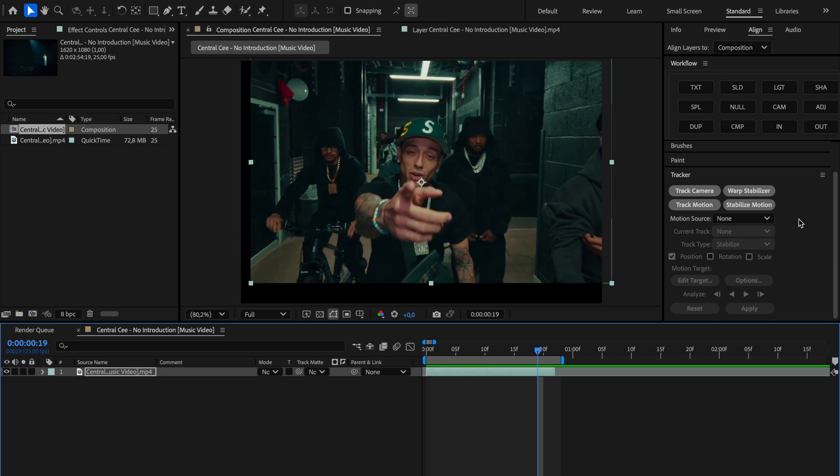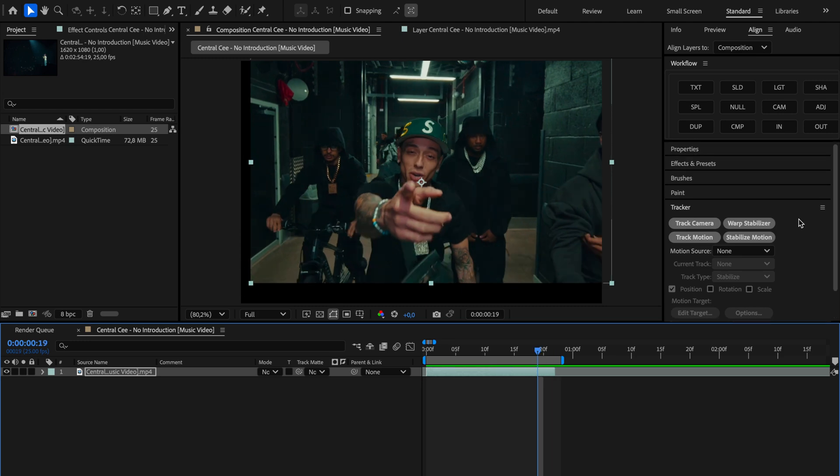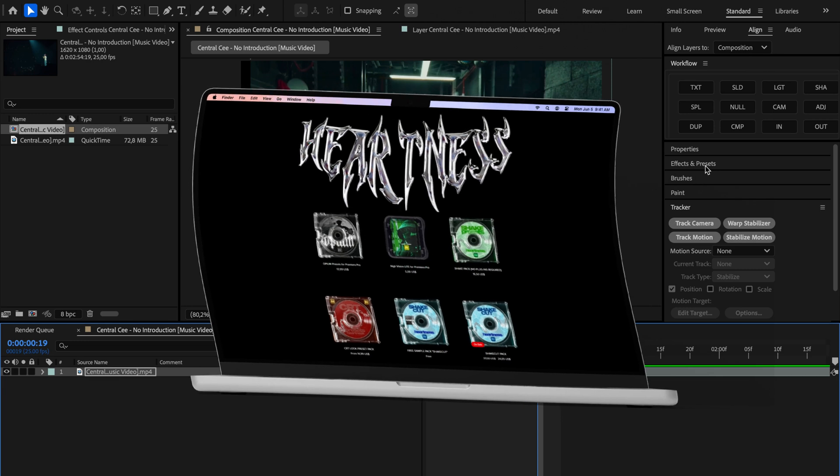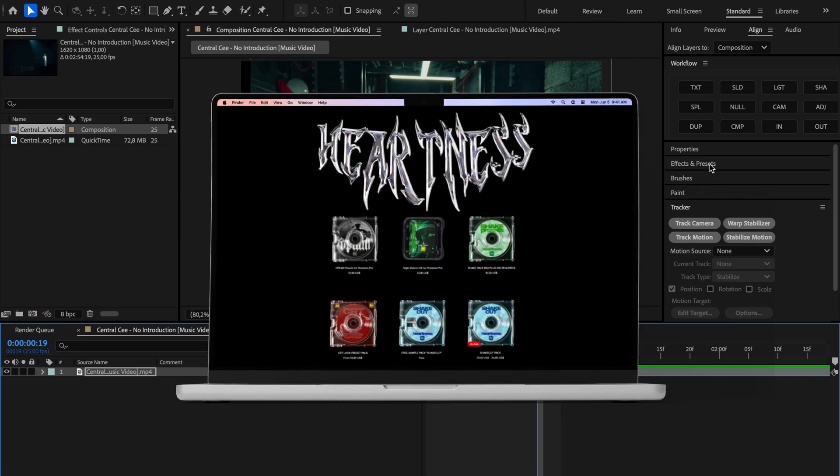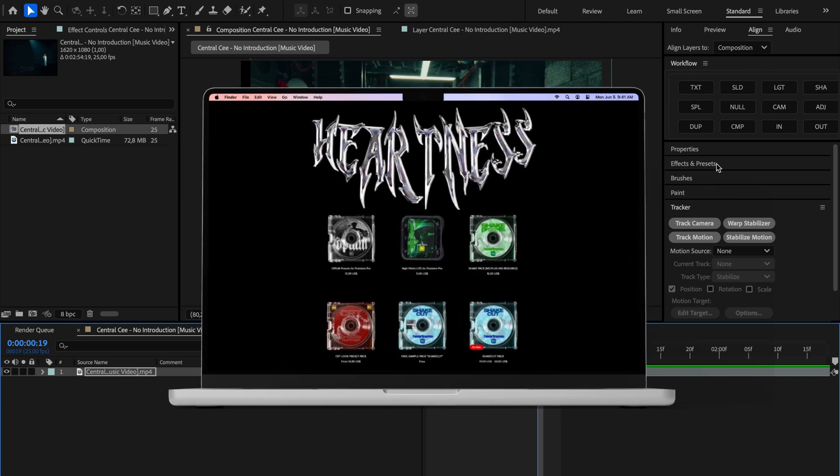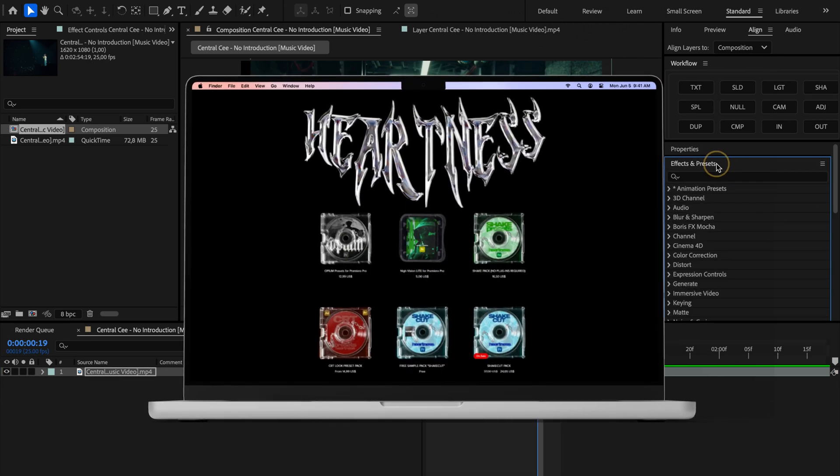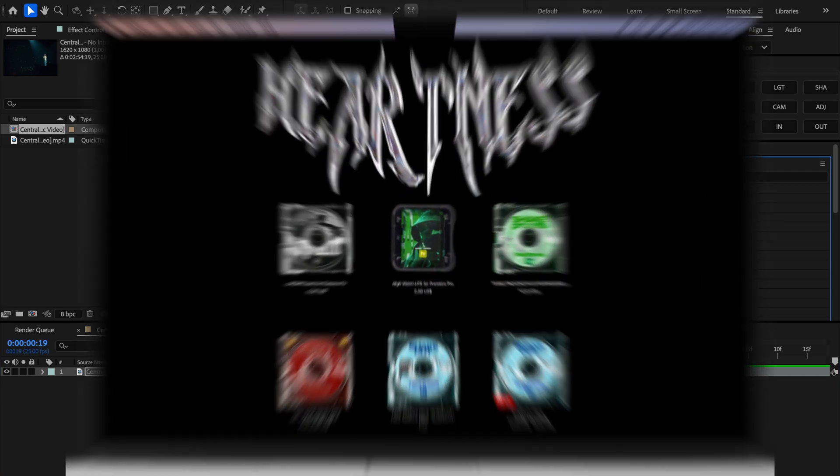To do that we'll go over to the effects and presets panel, but before we move on, quick heads up: if you want to check out my preset packs you can find them on my website, links in the description.